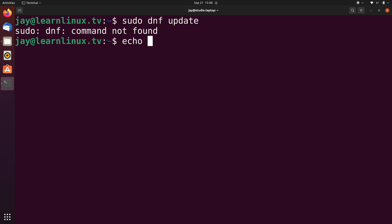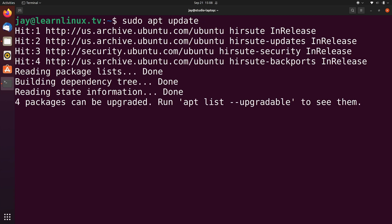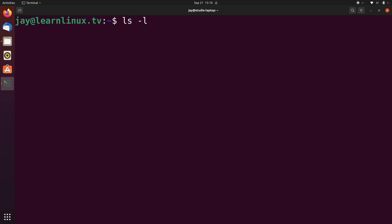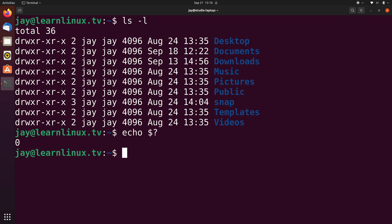But you might not always know the difference between standard error and standard output. What we can do is run echo $? and that gives us the return code for the previous command. In this case the return code was one. What happens when I run sudo apt update? I'll try the echo command again and I get a return code of zero. When you enter a command and it was considered successful, the return code is going to be zero — zero means success. I listed my current working directory with ls -l, there were no errors, and when I checked the return code it's zero.